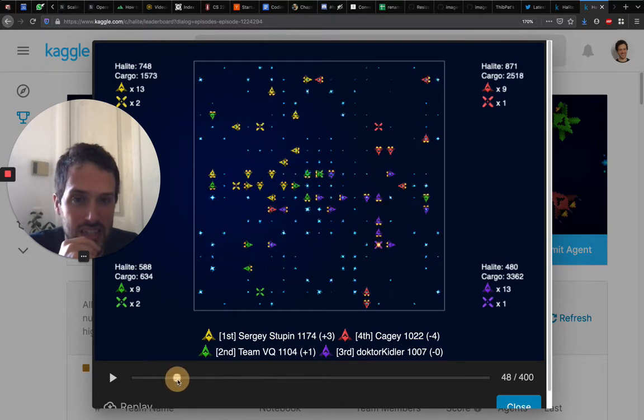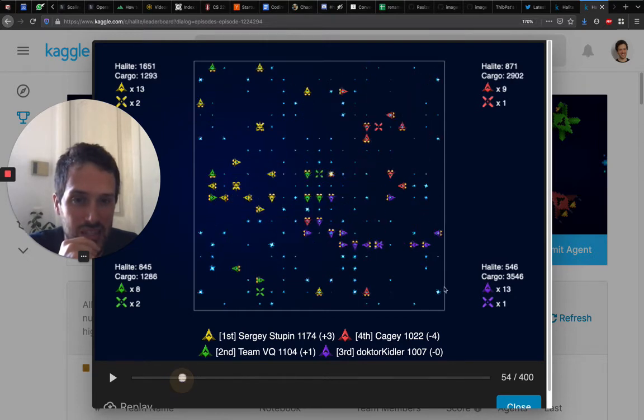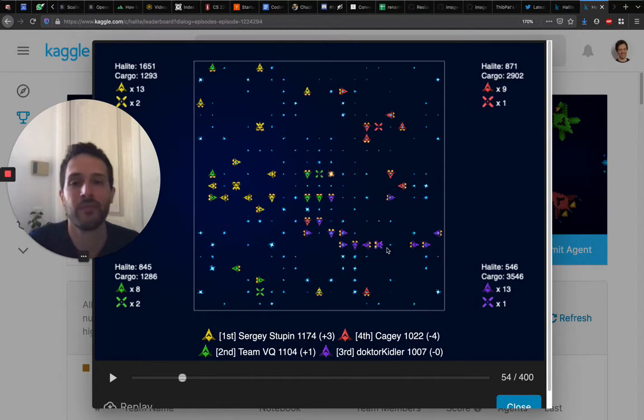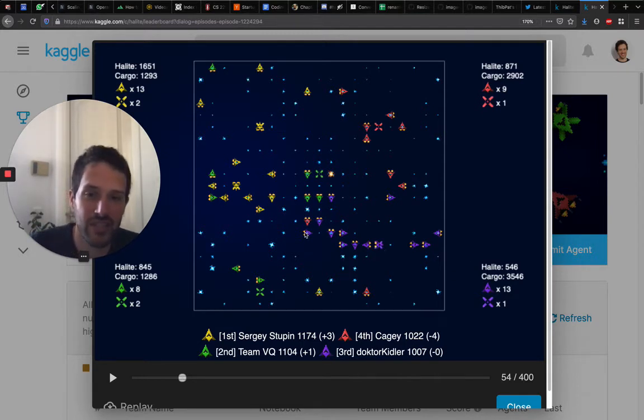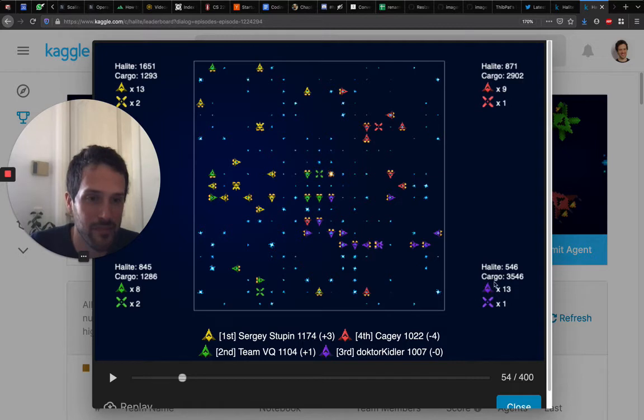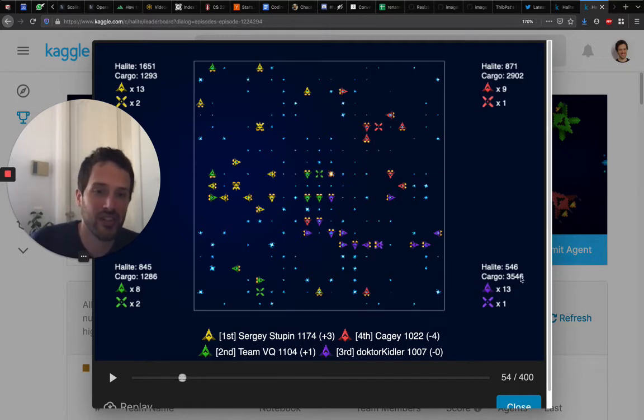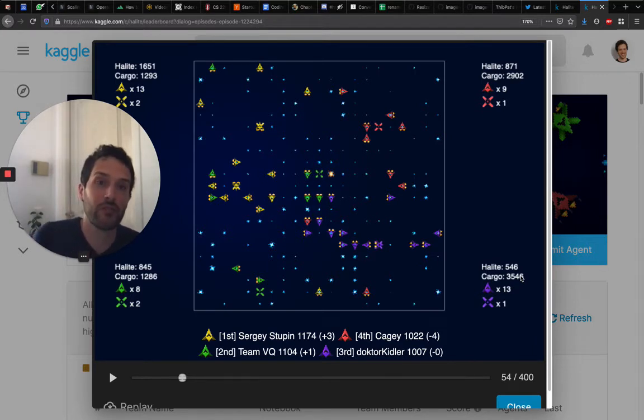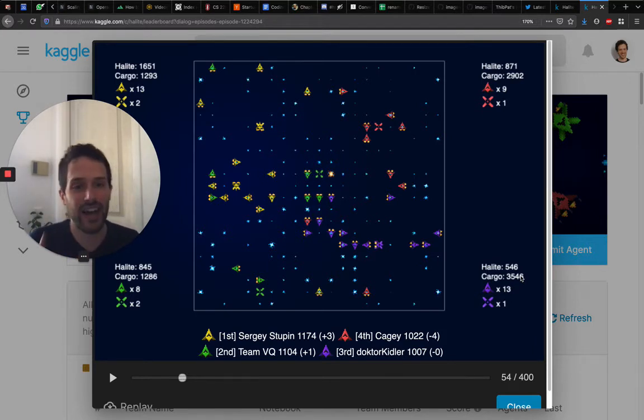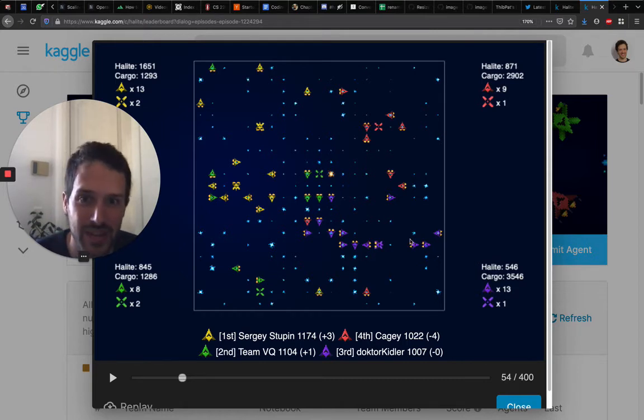It's a bit hard to see. At that point they move the halite back to the shipyard, but some other ships have more halite. They always have a high cargo, and I think that's something that you need to optimize for, which is transforming this cargo into actual halite by bringing back the halite into a shipyard.